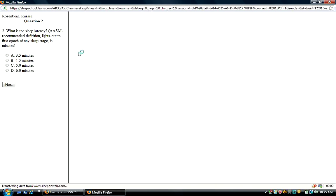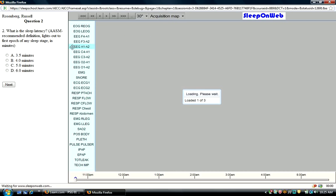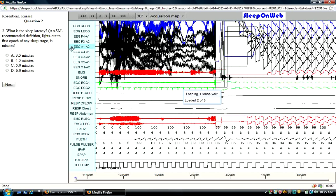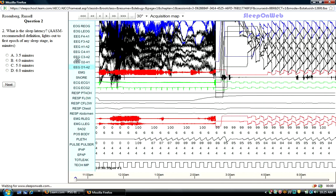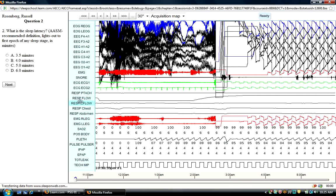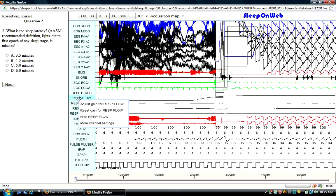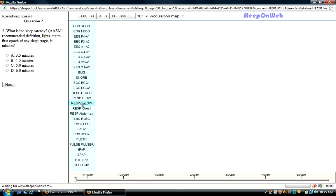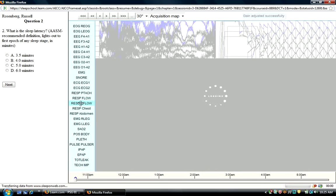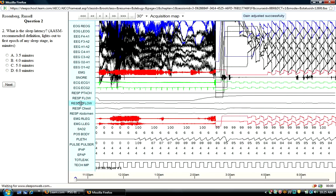One other thing I'd like to show you just very briefly as the next epic comes up and the next question comes up is that in some of these channels here, you'll find that the waveform may not be as easily seen as you might like. So you can basically right-click on it. Here, we're right-clicking on respiratory flow, and you can adjust the gain here, which will give you a little better view of that particular channel.